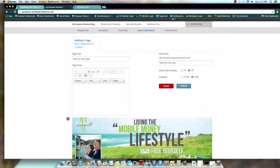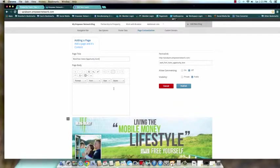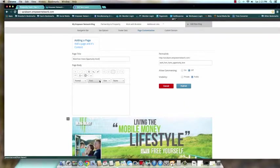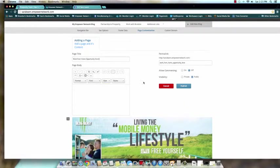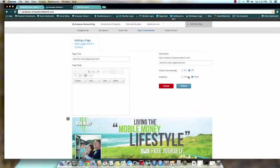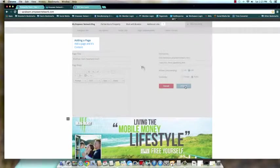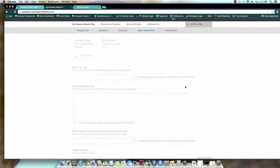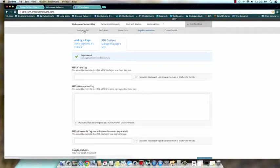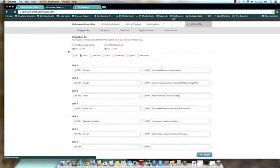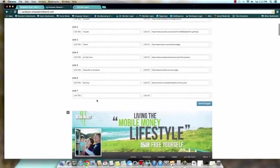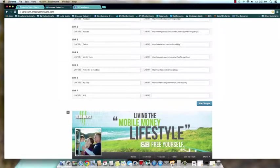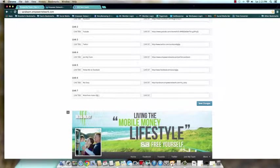And then we do not need a page body because again, we're redirecting them to a different page. We do not need the permalink. Our commenting is off. Visibility is public. Come back to navigation bar, come down here. Whatever it is that you titled it, you're gonna put that here.